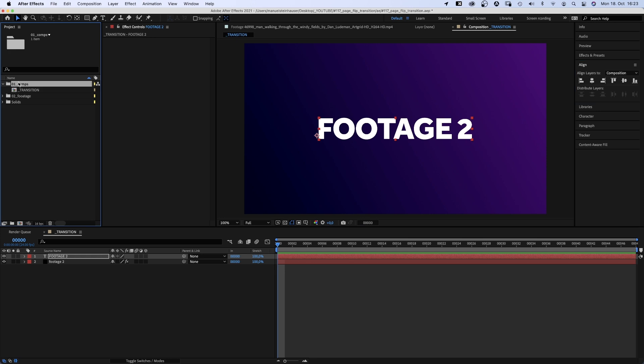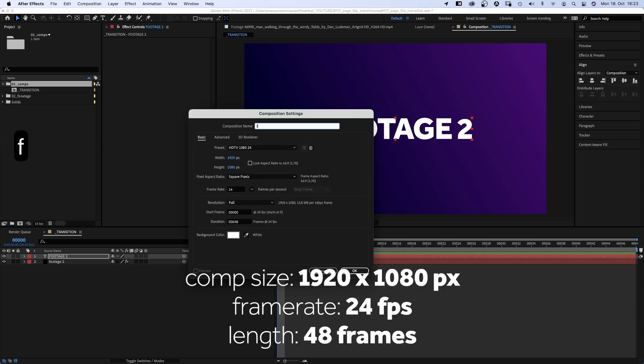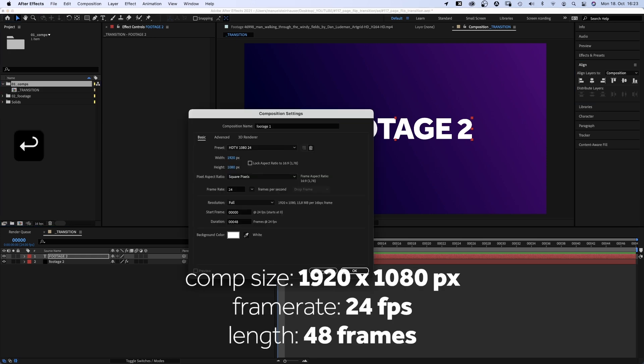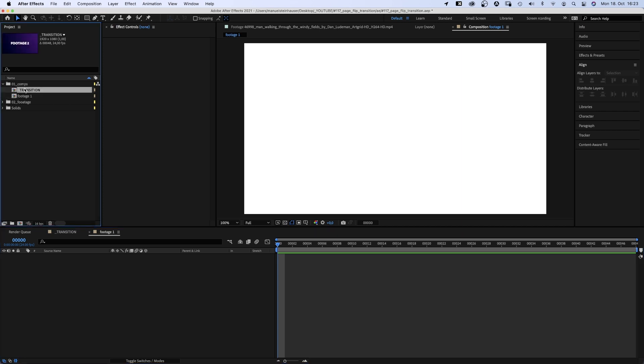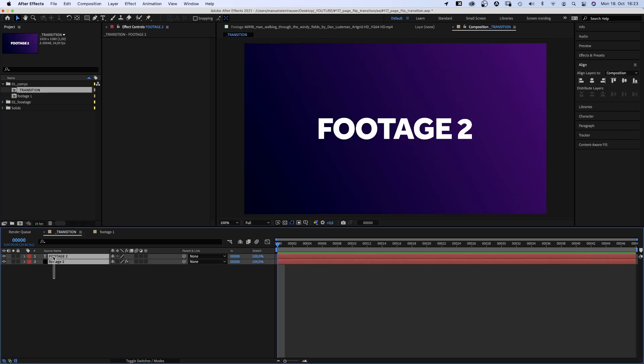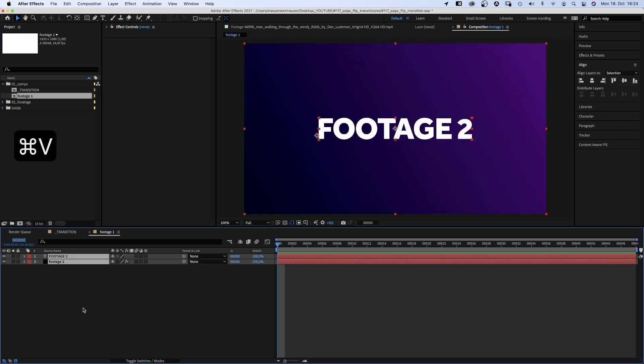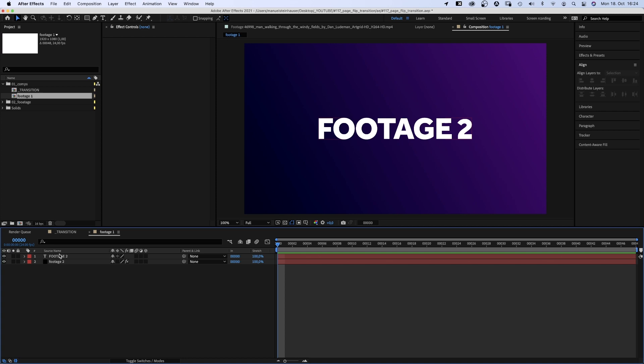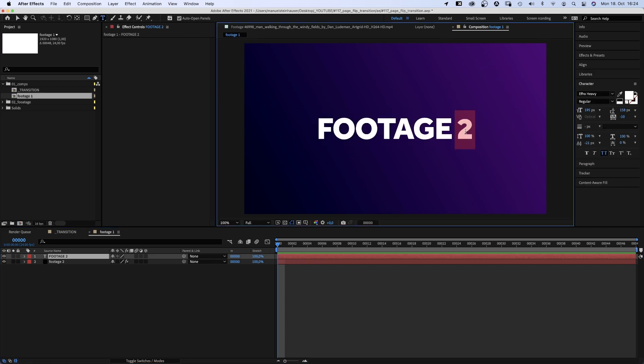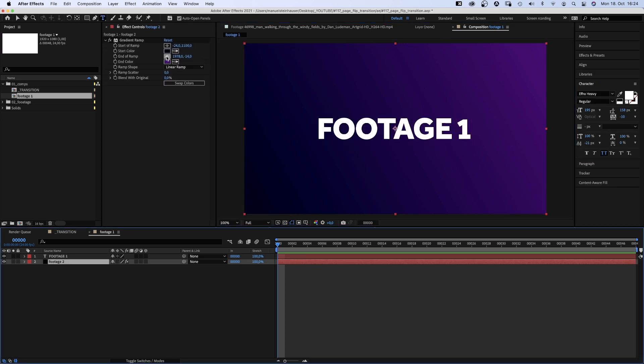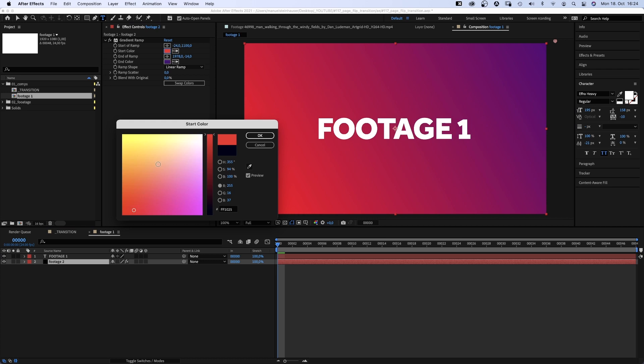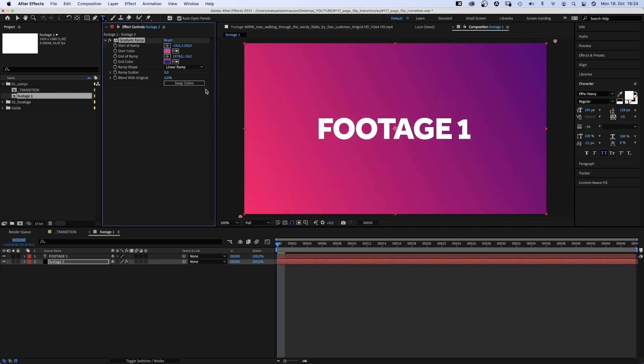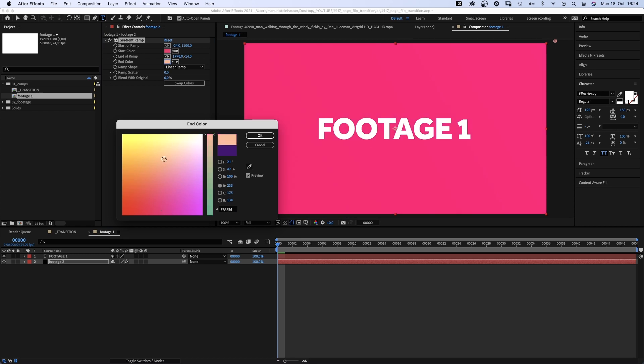We need some more comps. The next one, Footage 1. In this comp is the footage we slice up and flip. We copy the layers we just created and paste them to the footage comp. We change the text and quickly change the gradient colors. Dark blue becomes red. Purple becomes orange.